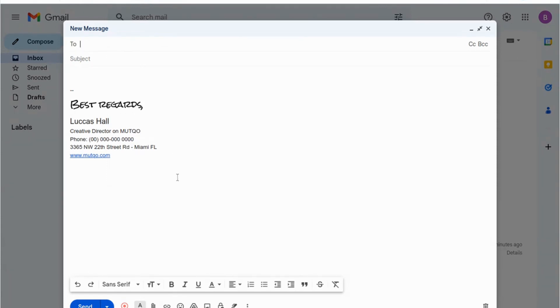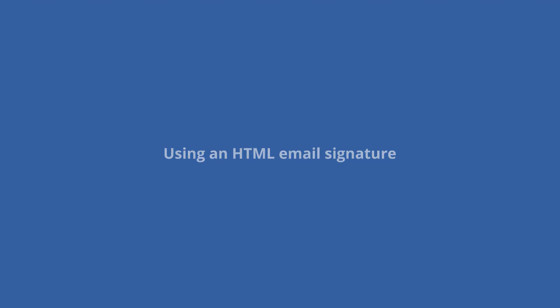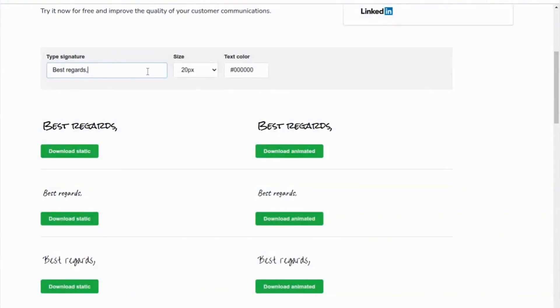Here's our example of an animated handwritten signature in Gmail. If you need to manage signatures for your team, you can use ByBrand to generate uniform signatures for all employees.